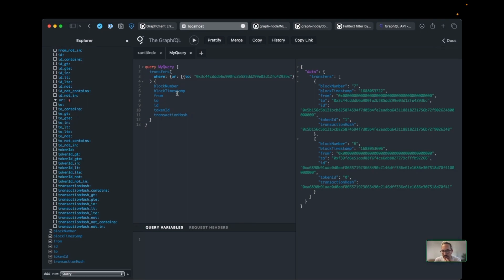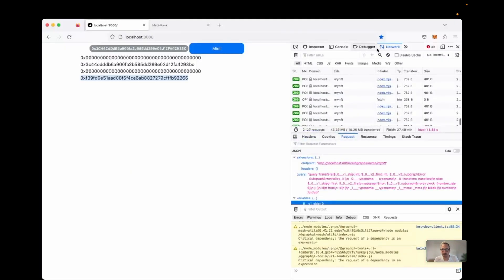We can also do the AND filter similarly.